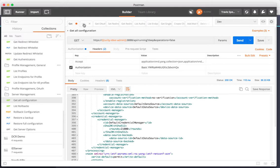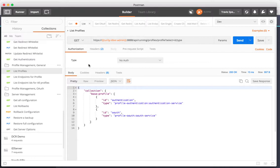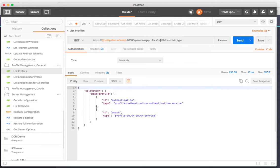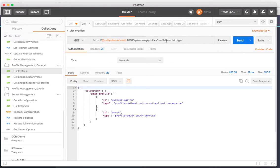I can also get subsections of the configuration. So here I have a request where I'm again accessing the same server on the same port 8888 API running, but now I have a URI that includes profile slash profile. If I make this request, I'm going to get back all of the different profile information including the ID and type.